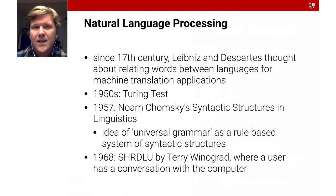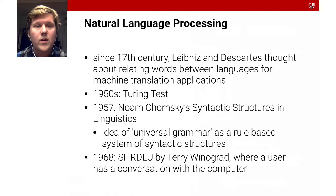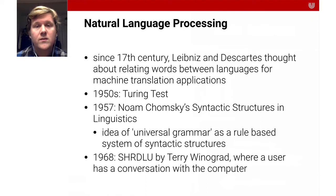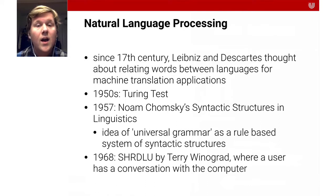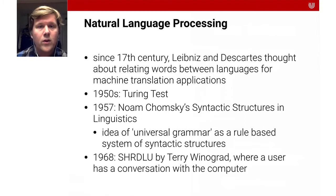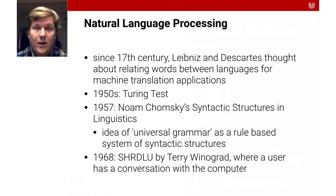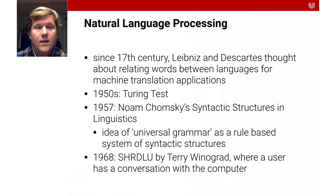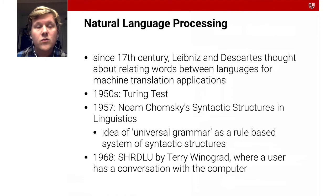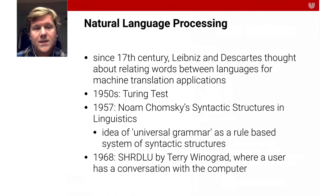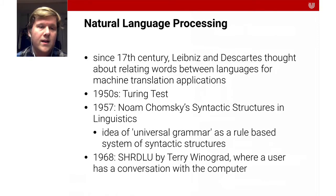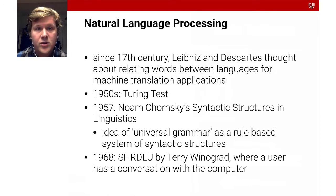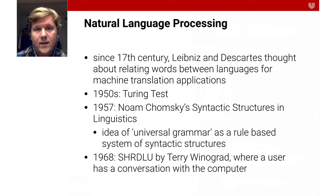So this idea has been around since at least the 17th century where people like Leibniz or Descartes thought about relating words between languages for machine translation applications. We talked about the Turing test in one of the earlier lectures. That's also of course about language understanding. Another important milestone in the history of natural language processing is Noam Chomsky's syntactic structures in linguistics. He introduced this idea of a universal grammar which is a rule-based system of syntactic structures which was really important in our idea of programming languages.